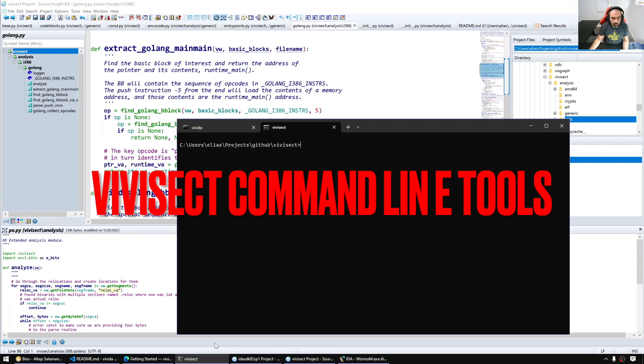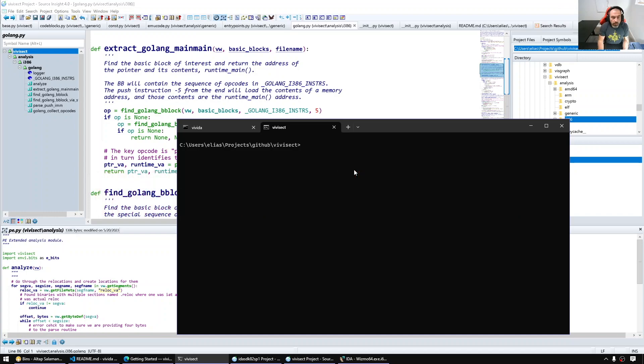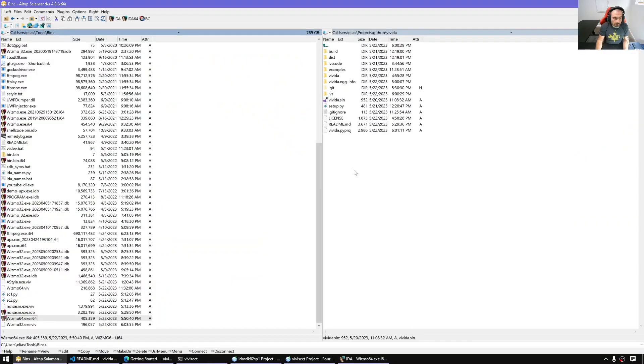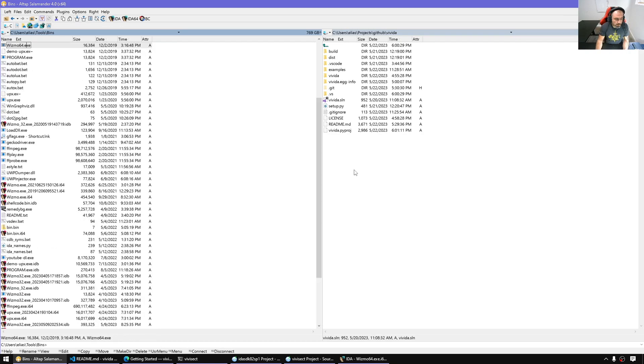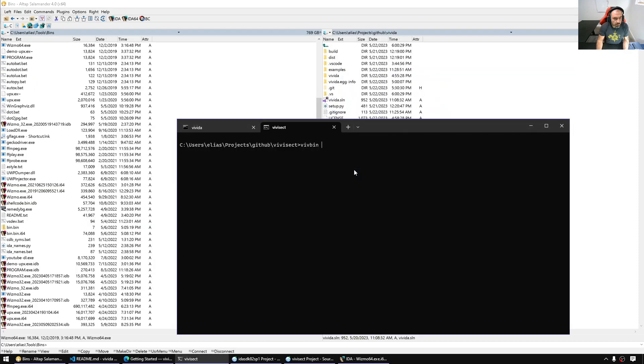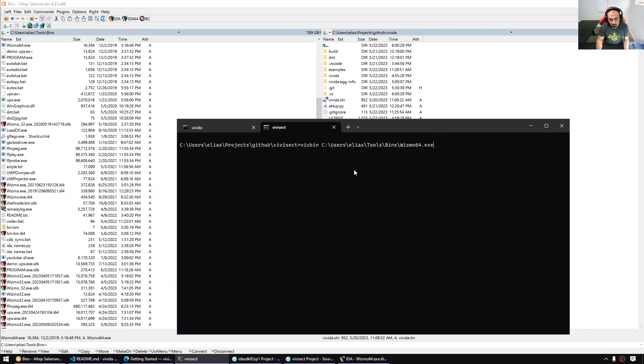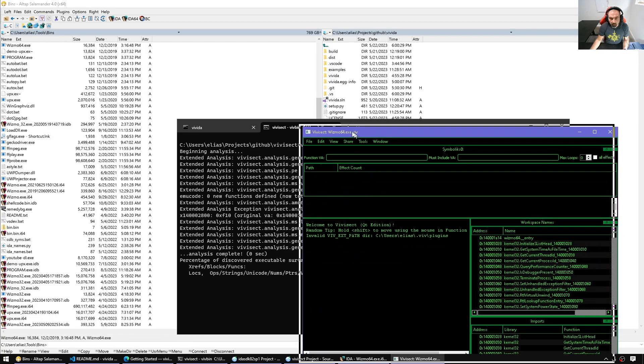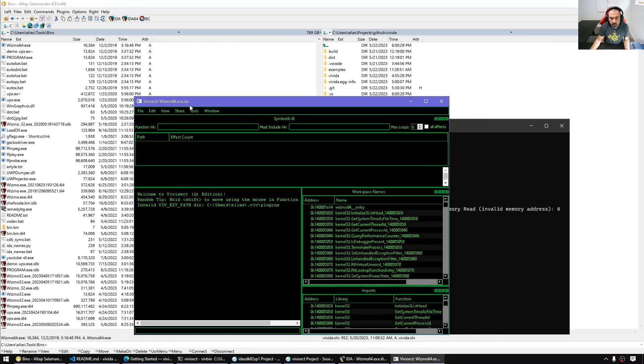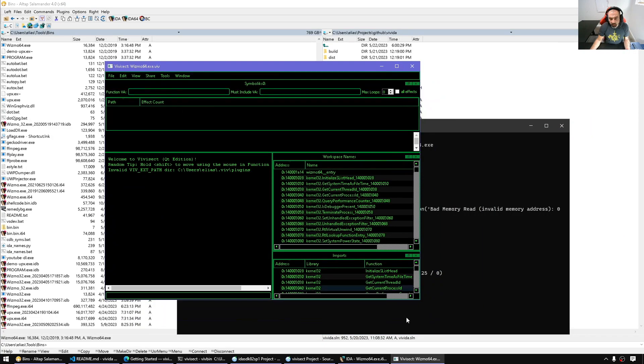Let's try from the command line. From the command line it comes with vivbin scripts we can use to analyze something. For example, I'm going to analyze wsmaw64.exe.